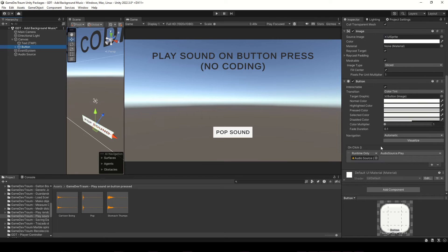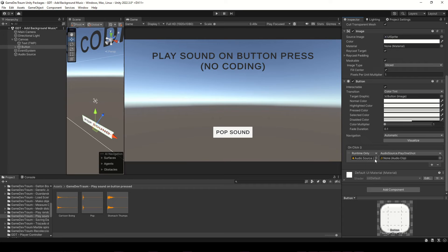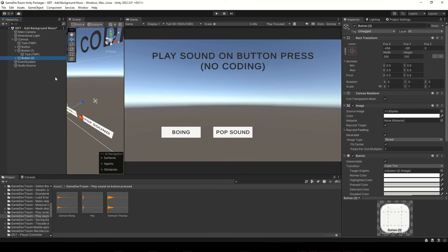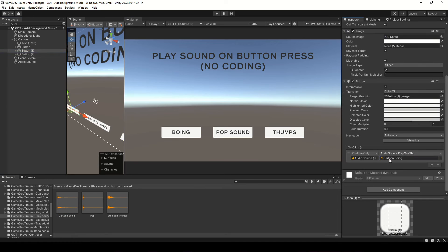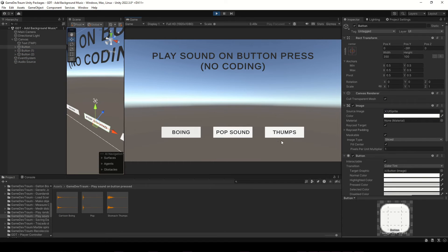Alternatively, you can choose the PlayOneShot function from the drop down menu, but you'll have to drag the audio clip you want to play to this field in the inspector. This could be useful to have different buttons that play different audio clips using the same audio source, as you are hearing right now.